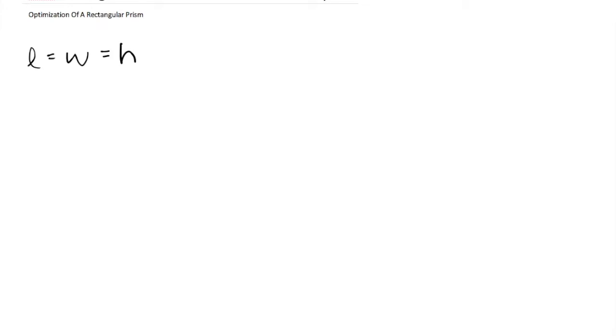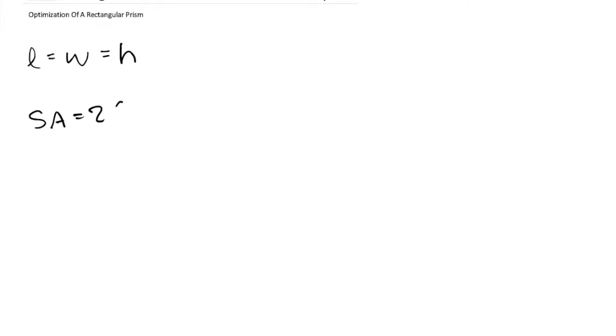Now that we know that L equals W equals H, we can use the surface area formula and isolate for either L, W, or H to find one of the dimensions for the rectangular prism. The surface area formula for a rectangular prism is 2(WH + LW + LH).